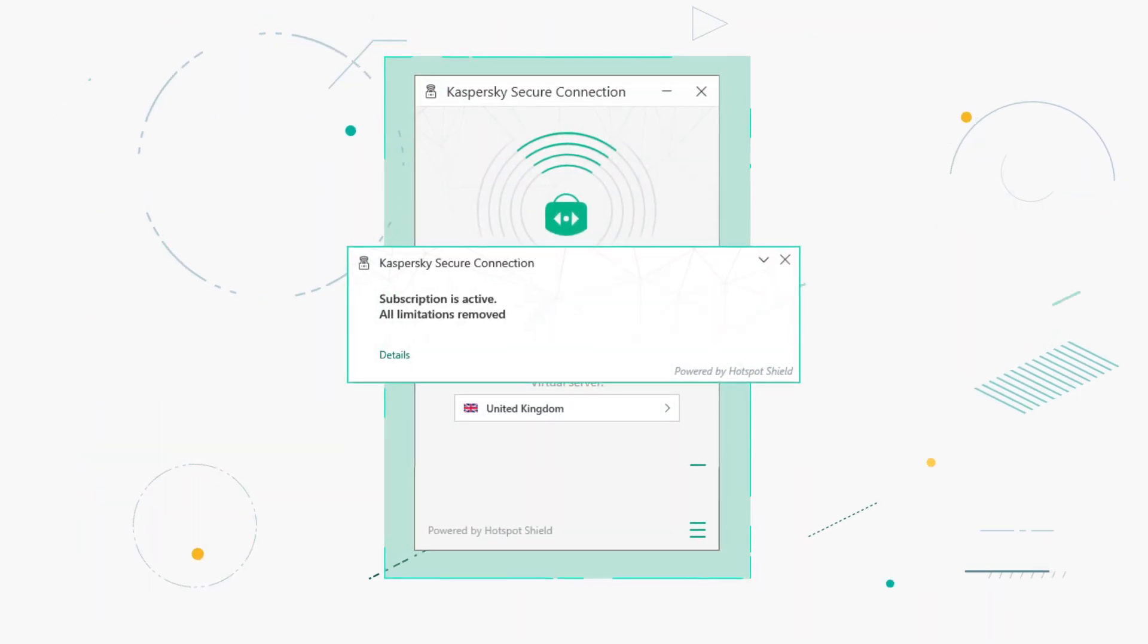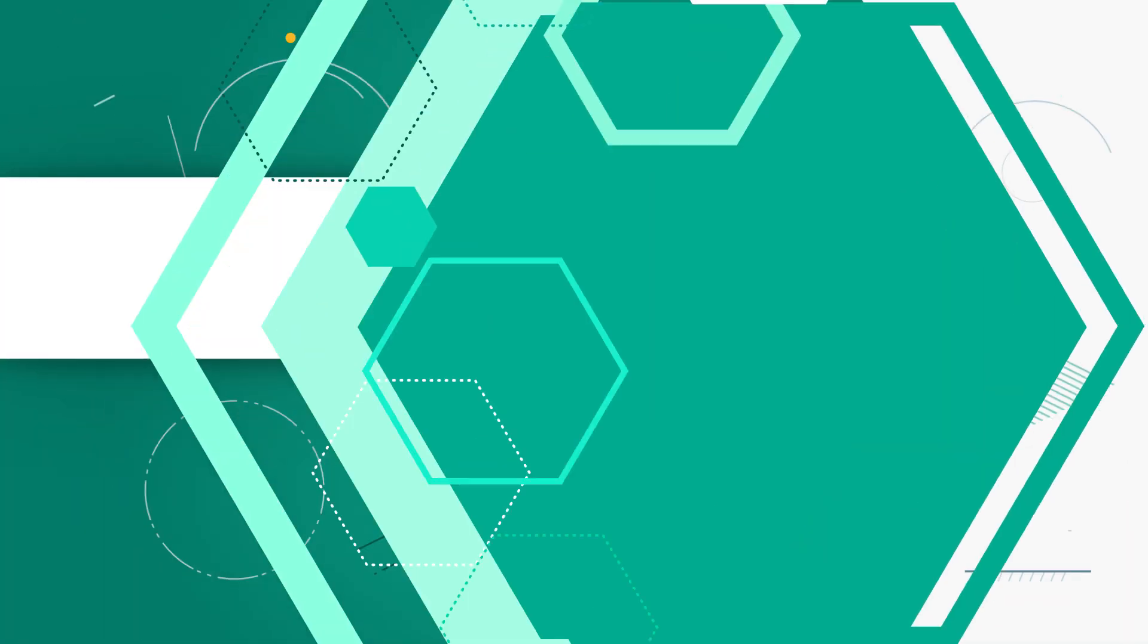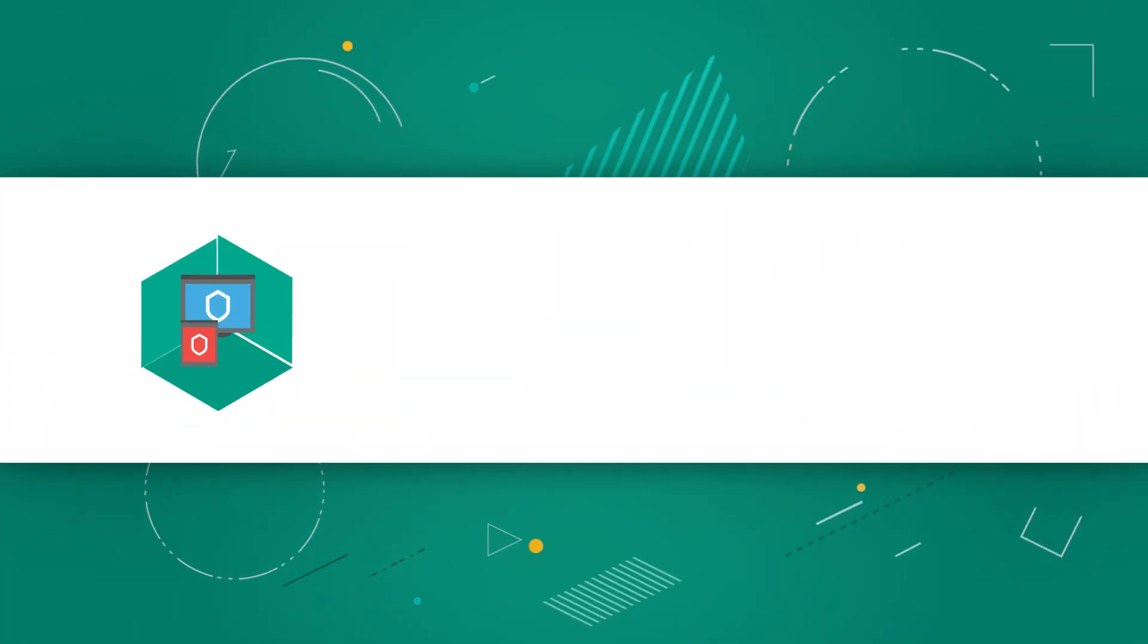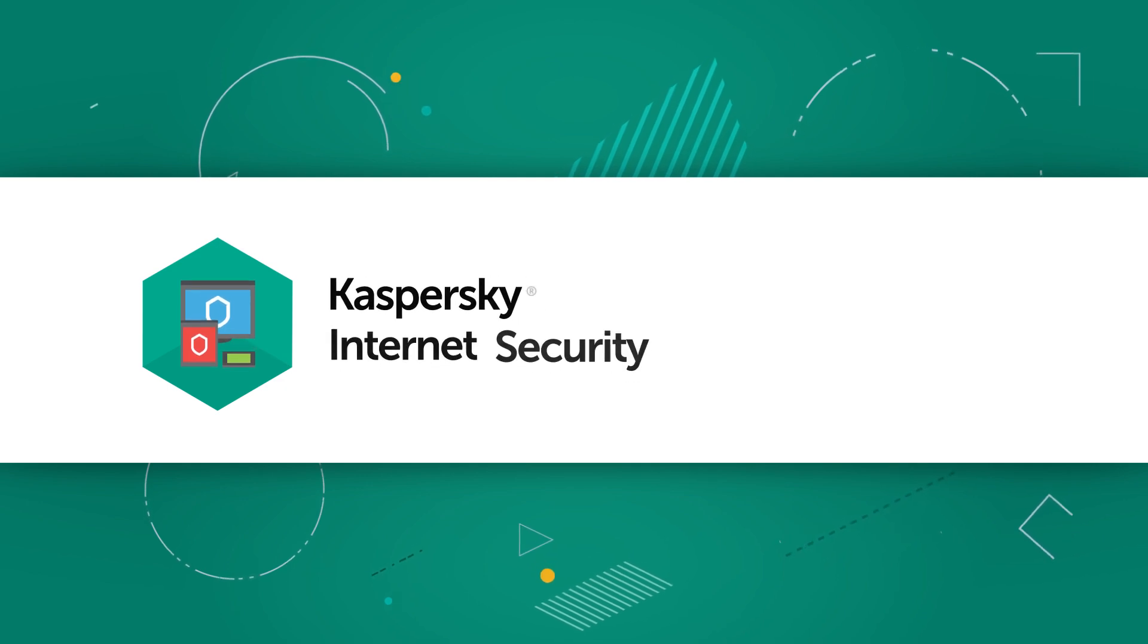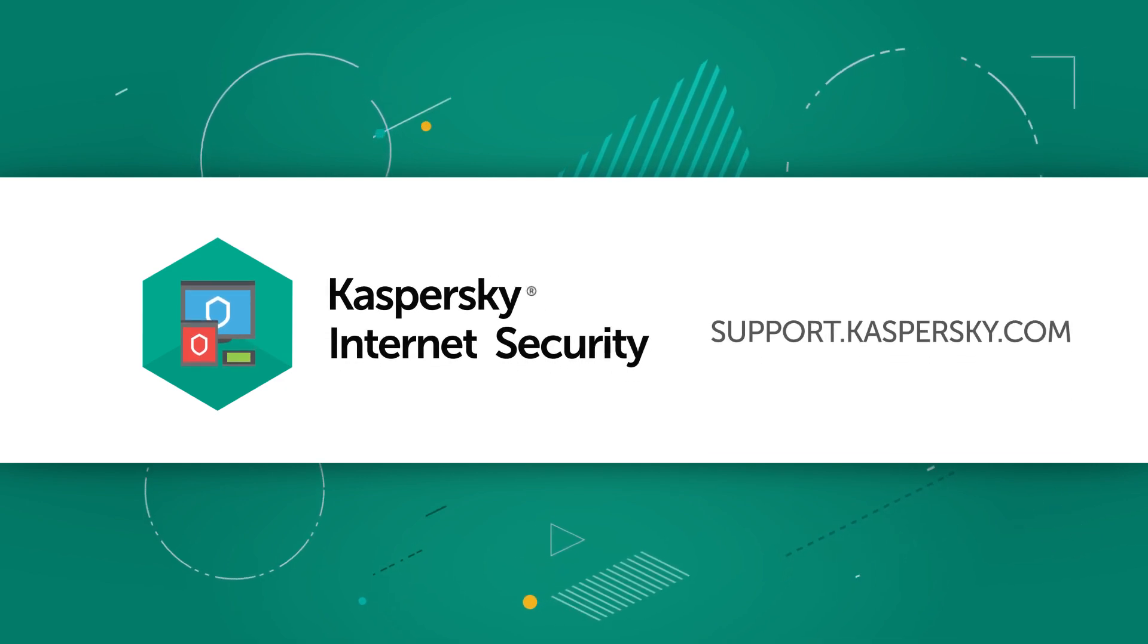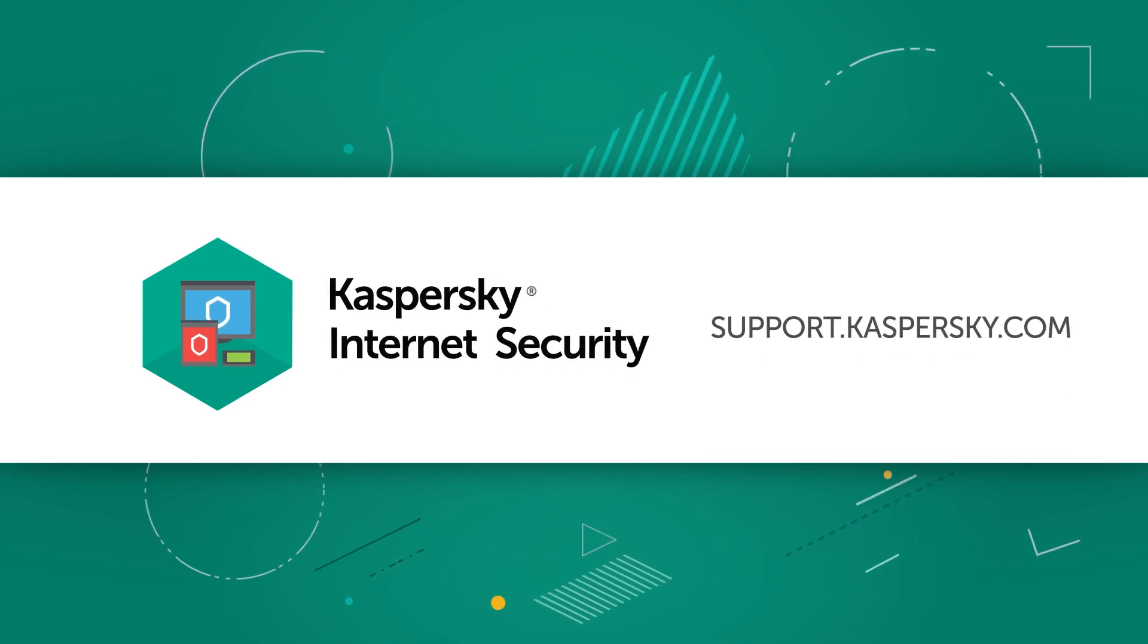To find out more about Kaspersky Internet Security features and settings, visit support.kaspersky.com.